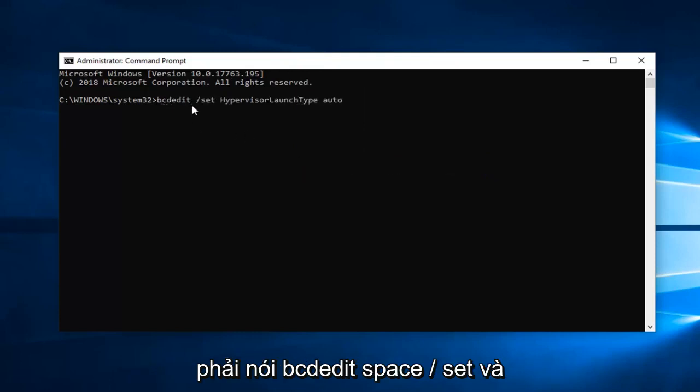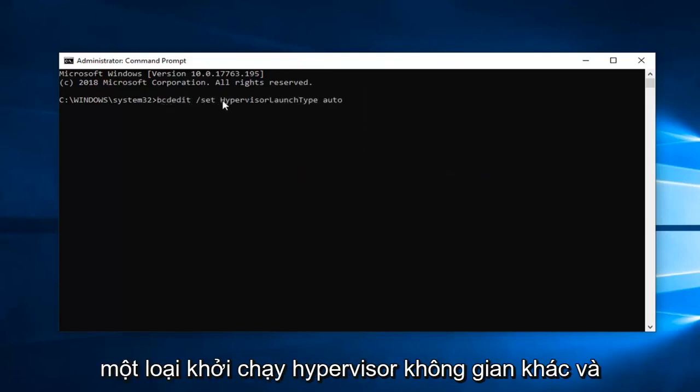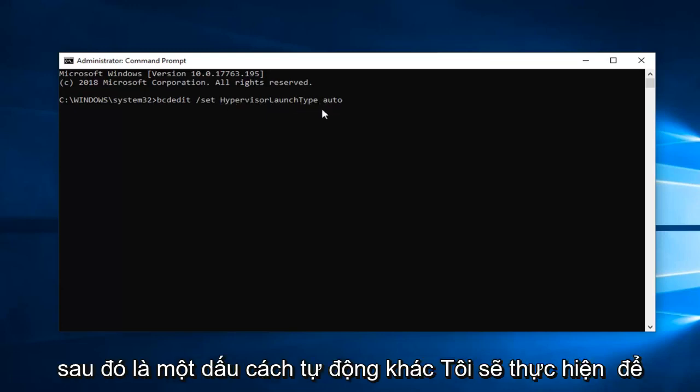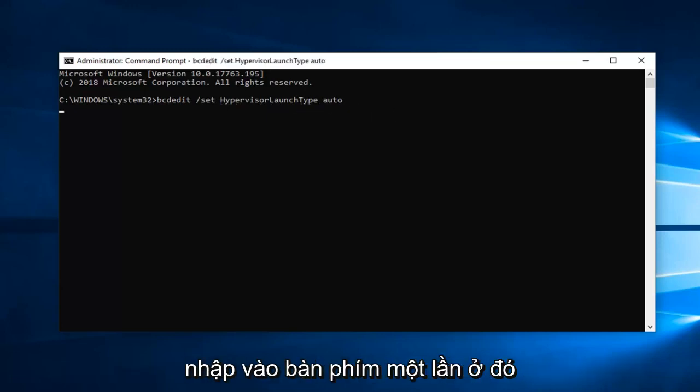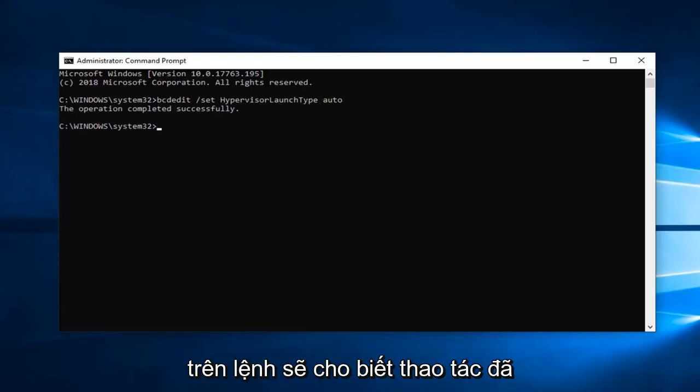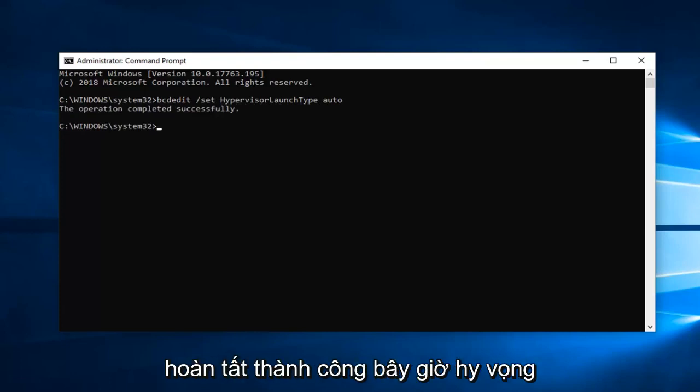Should say BCD Edit space forward slash set and then another space hypervisor launch type and then another space auto. Hit enter on the keyboard one time to run the command. Should say the operation has completed successfully.